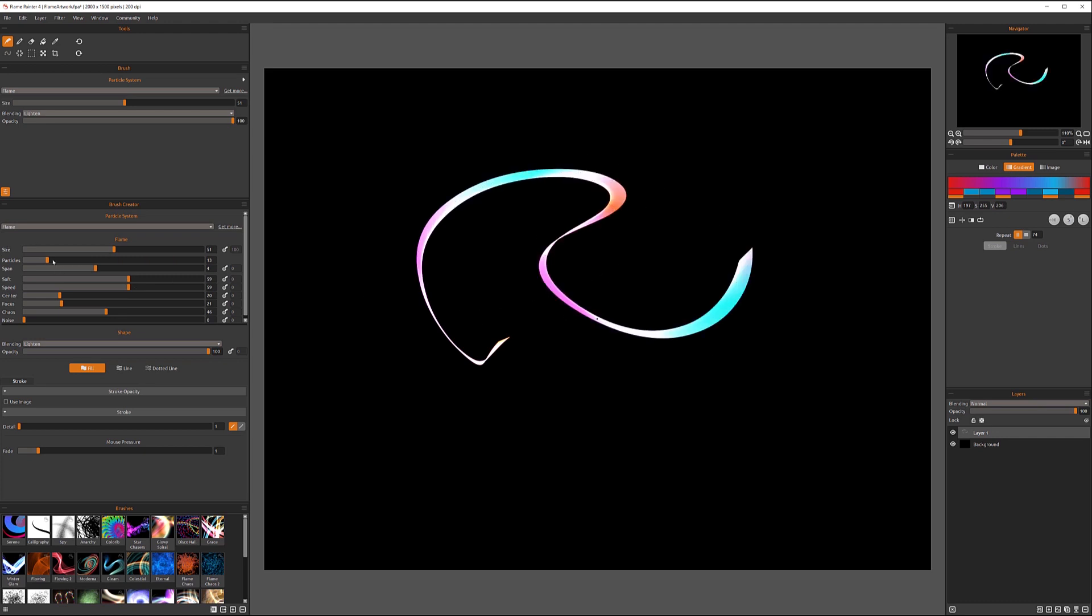And this is more visible when we, for example, will use some dotted line or some other particles element.